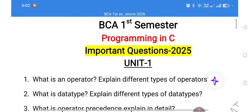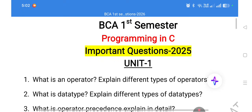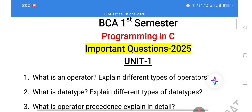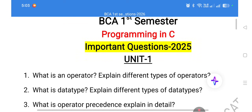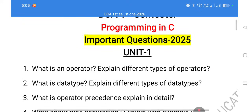The next topic is data types. Data types are the type of values which we can store into a variable. There are predefined data types, user-defined data types, derived data types, and void. For predefined data types like int, float, and double, mention the memory size, range, format specifier, and the keyword used — all these things are very important.